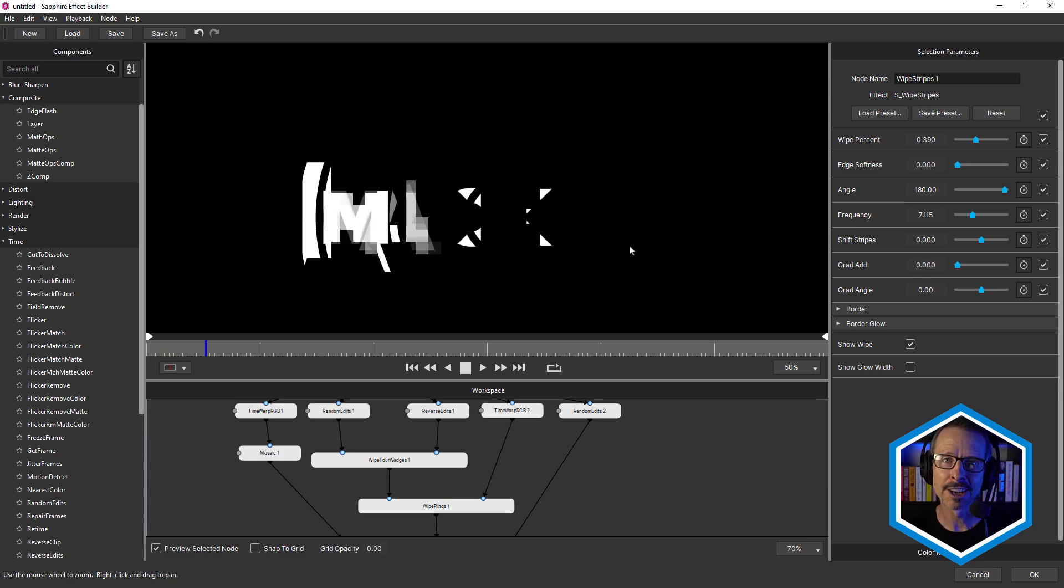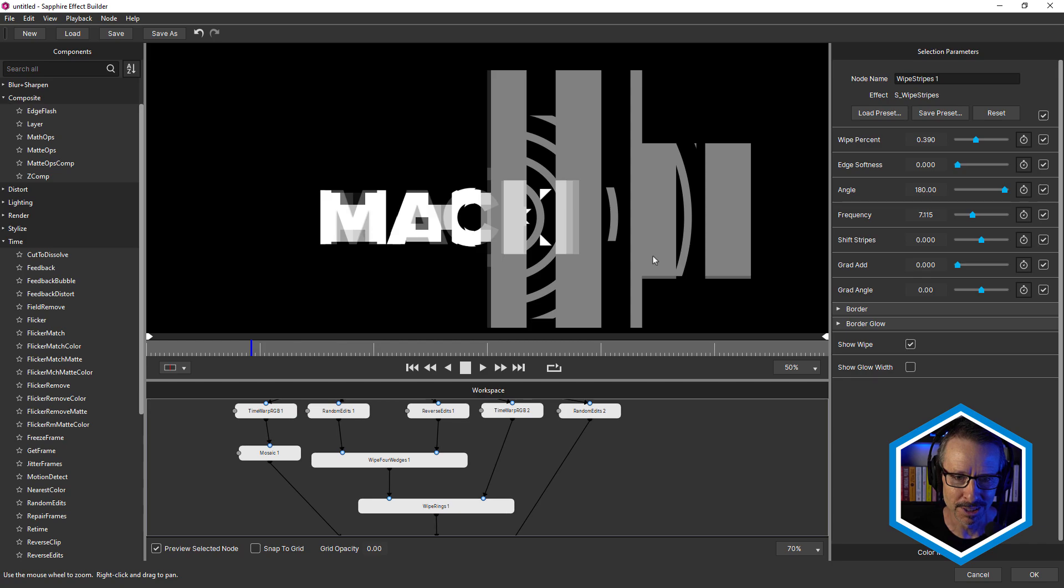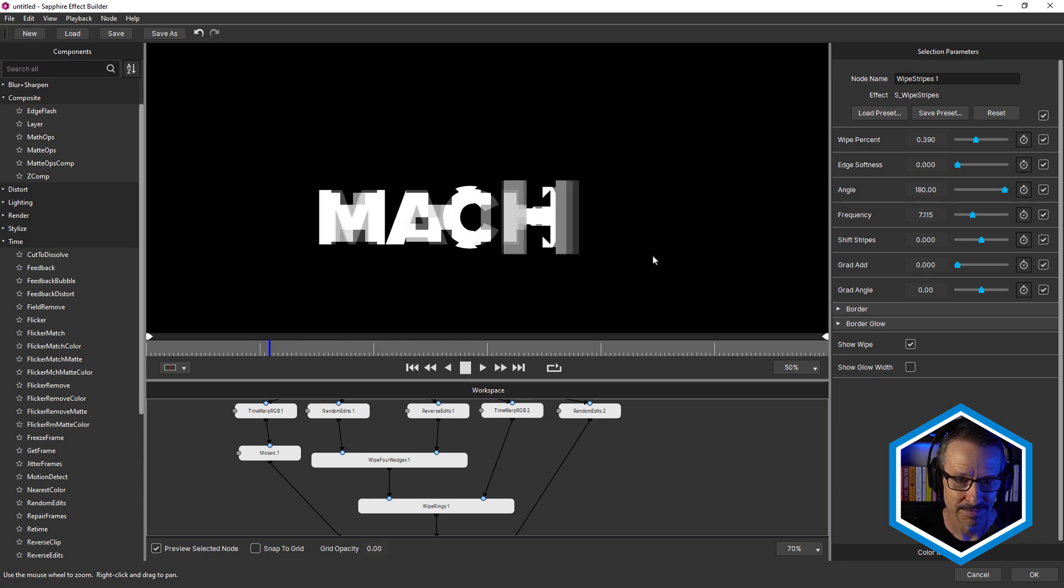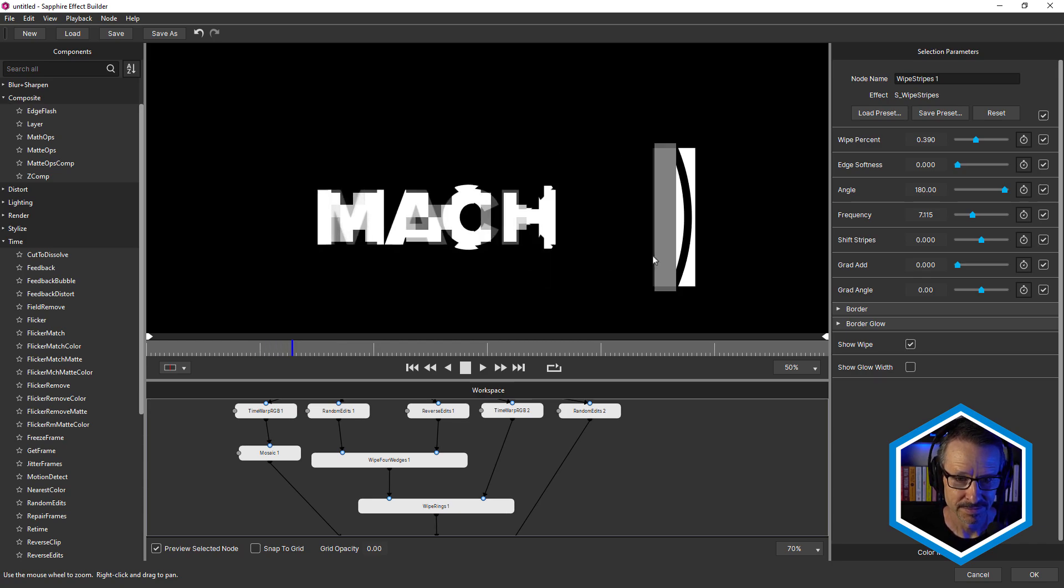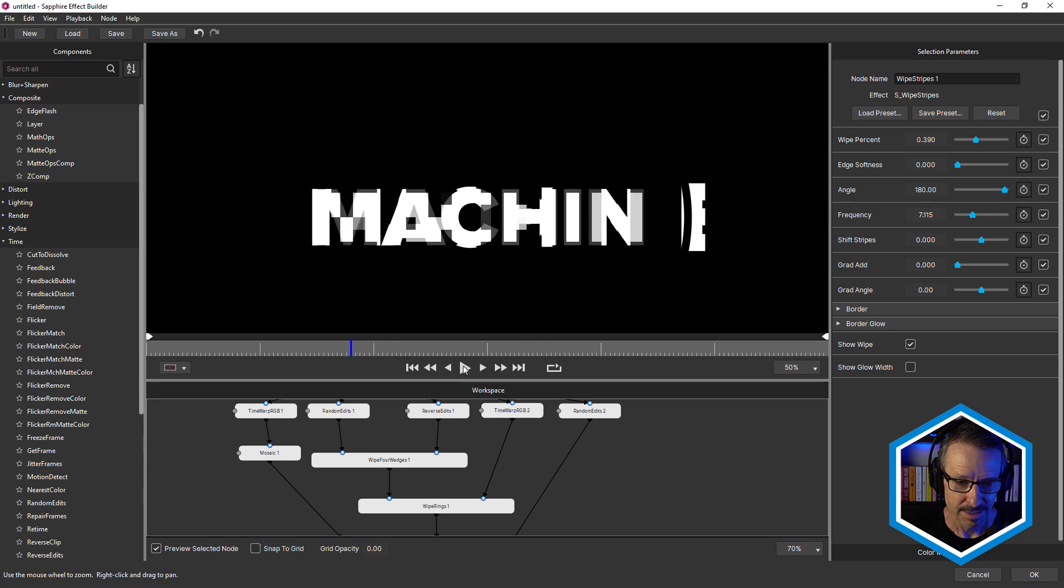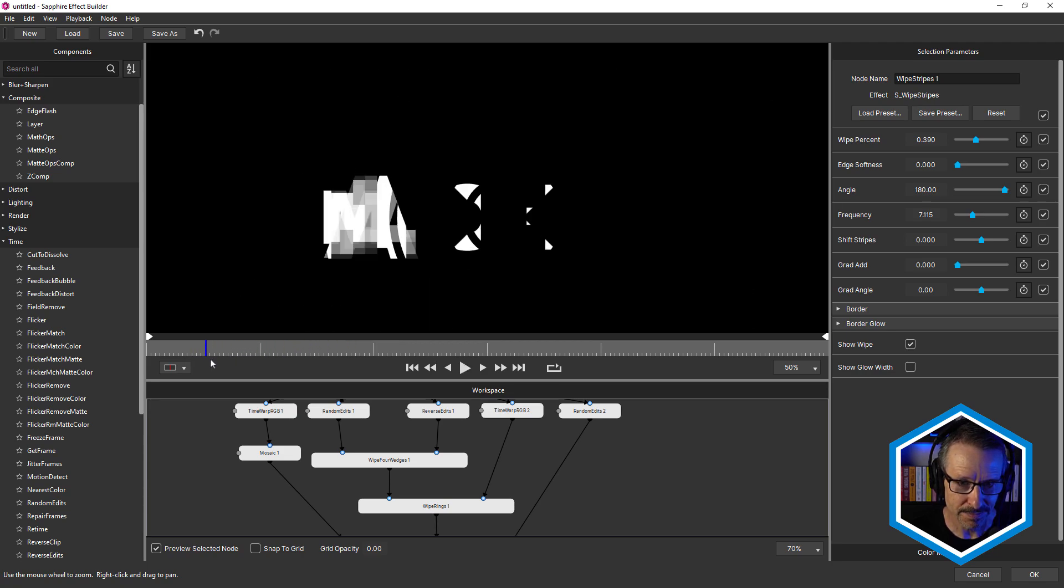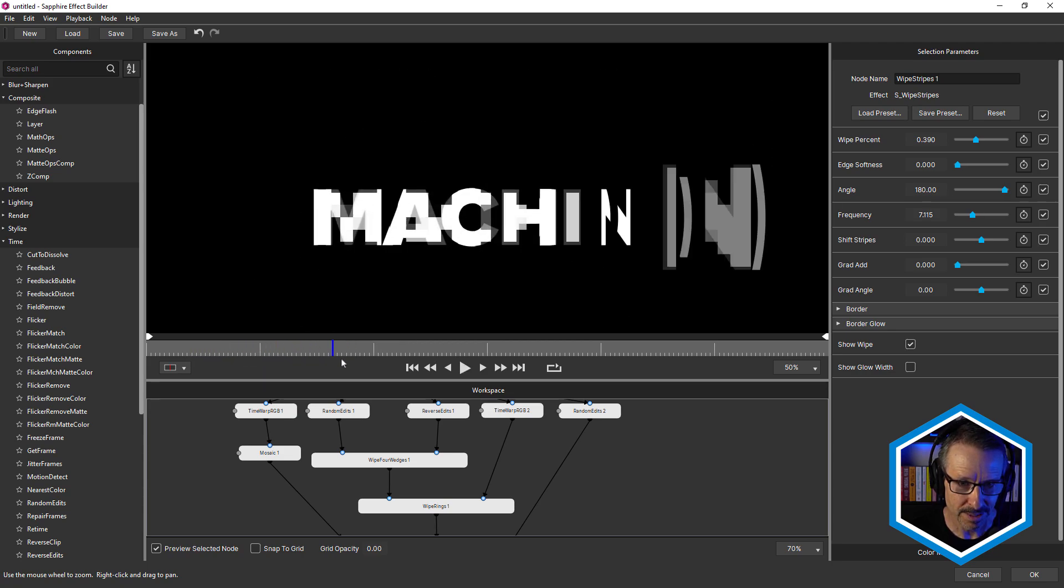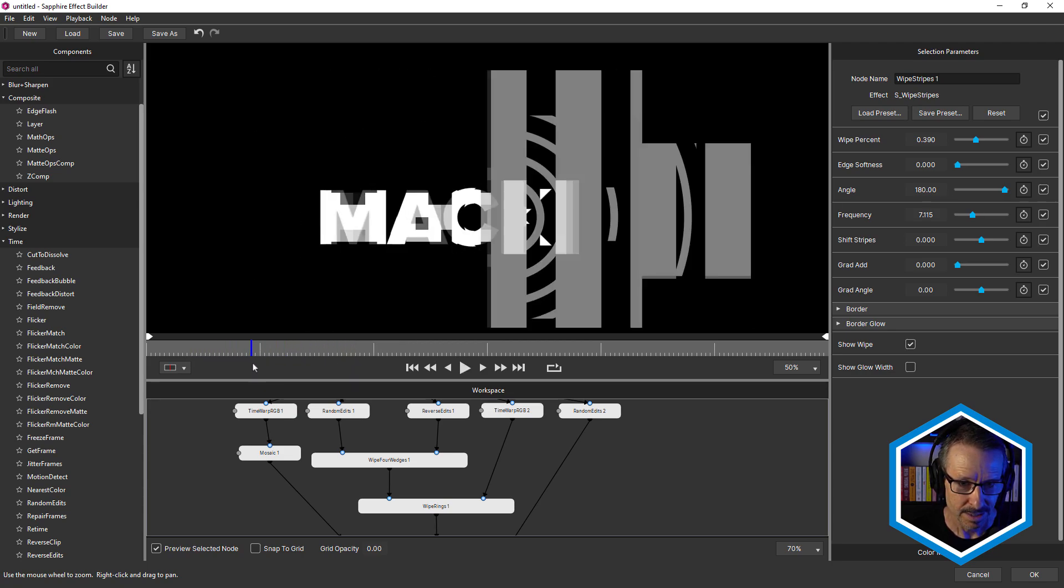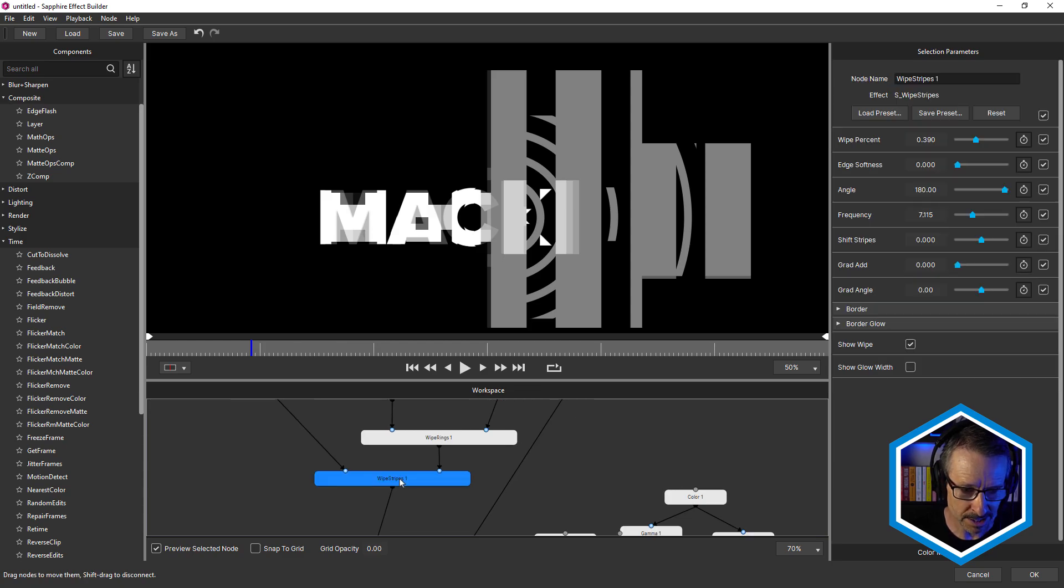So really getting full value out of the transition effects in Sapphire Builder. So that's really breaking that up. And wipe stripes. Obviously with all of these, you could go in and adjust the settings.